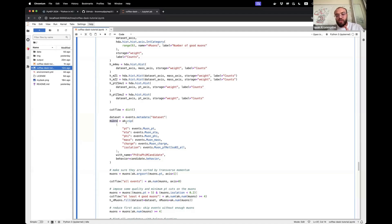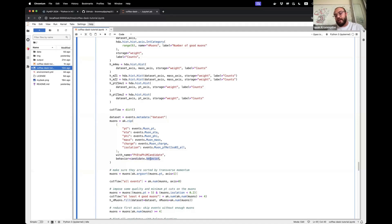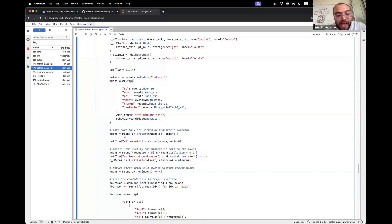If I were running with the NanoAOD schema, this wouldn't be necessary — muons would automatically behave like that. I sort all the muons by transverse momentum. Cut flow is a dictionary to keep track of how many events pass each cut. I pass some quality and minimum cuts on the muons, fill a histogram, and skip events without enough muons — I need at least four muons per event to search for valid diboson combinations.